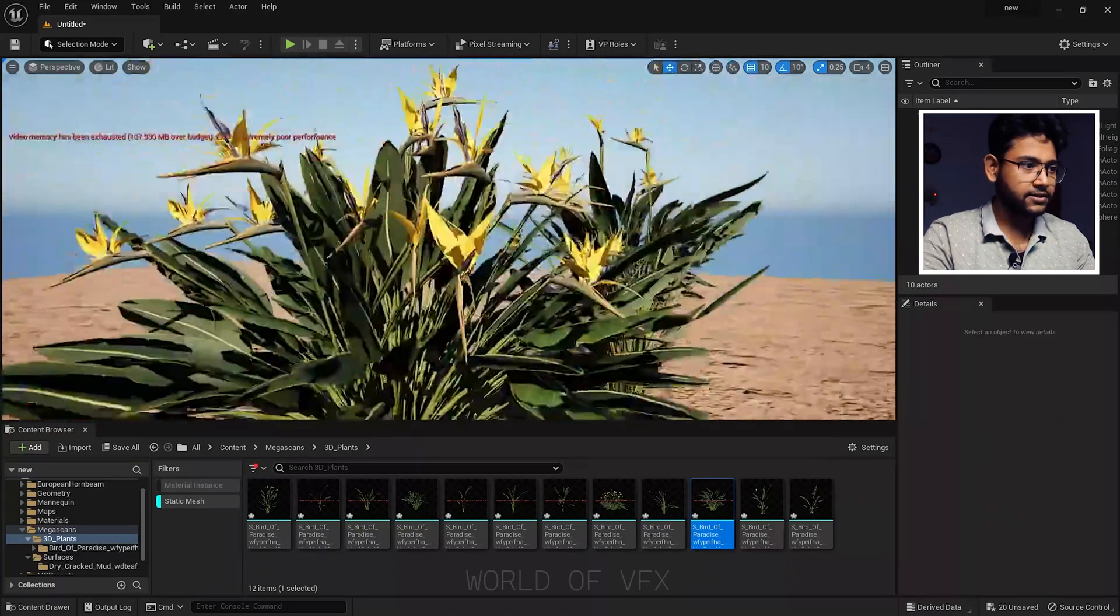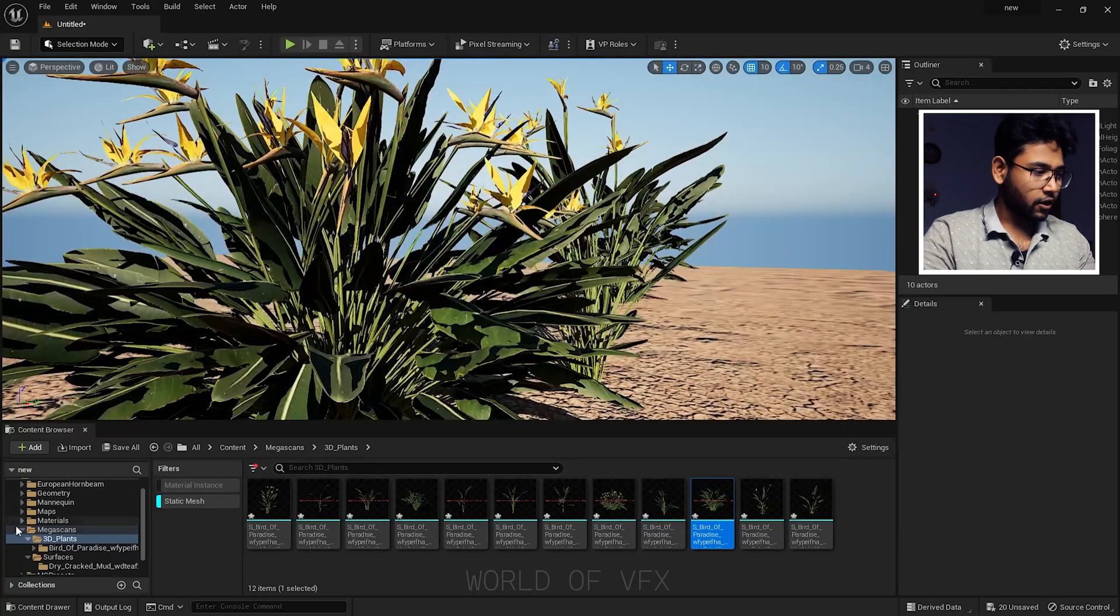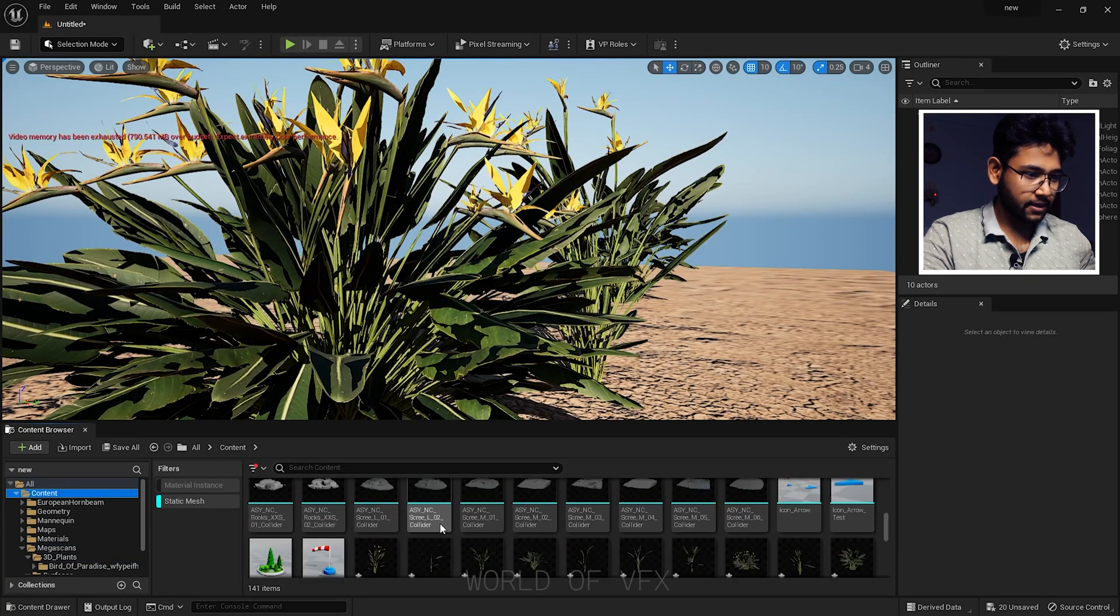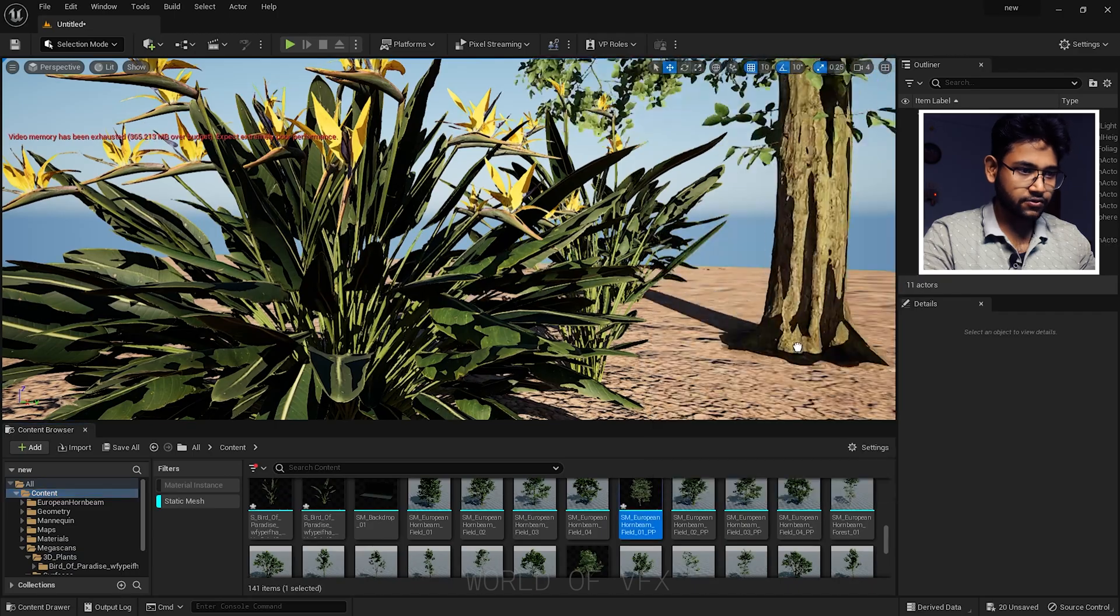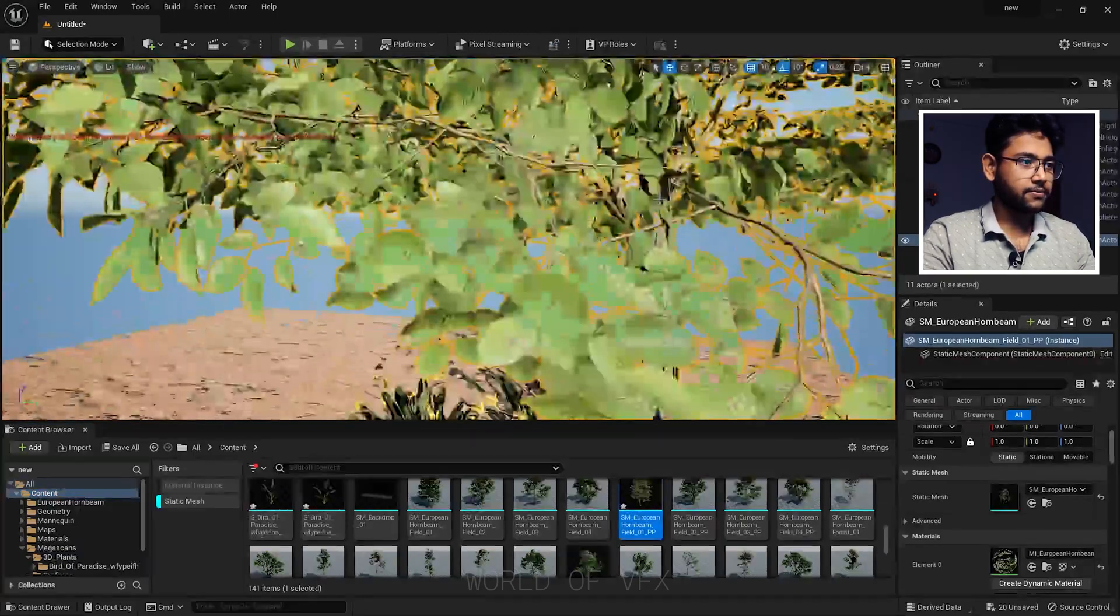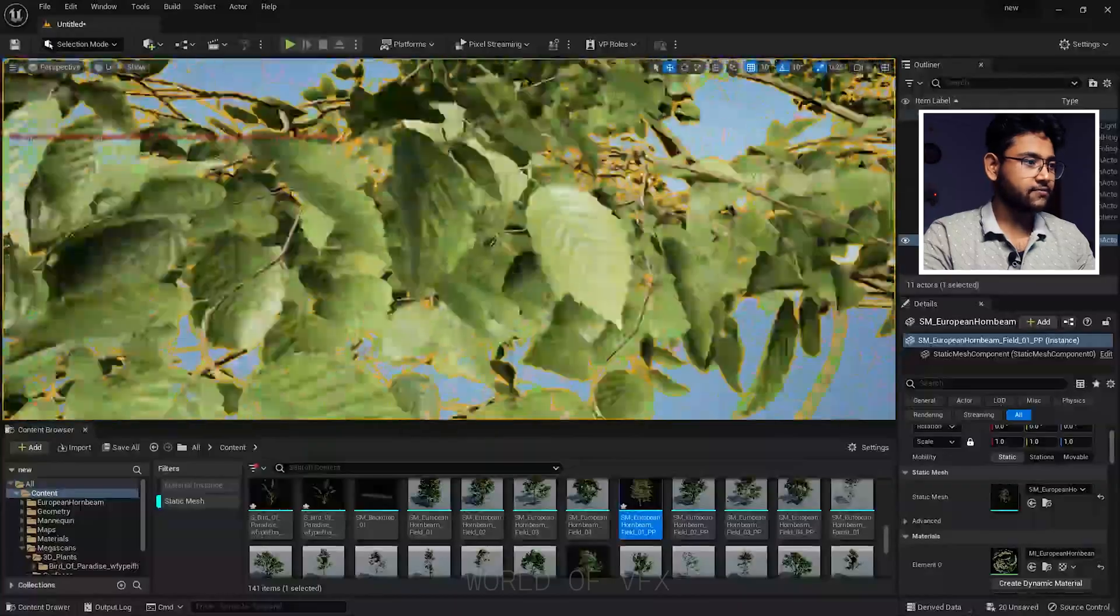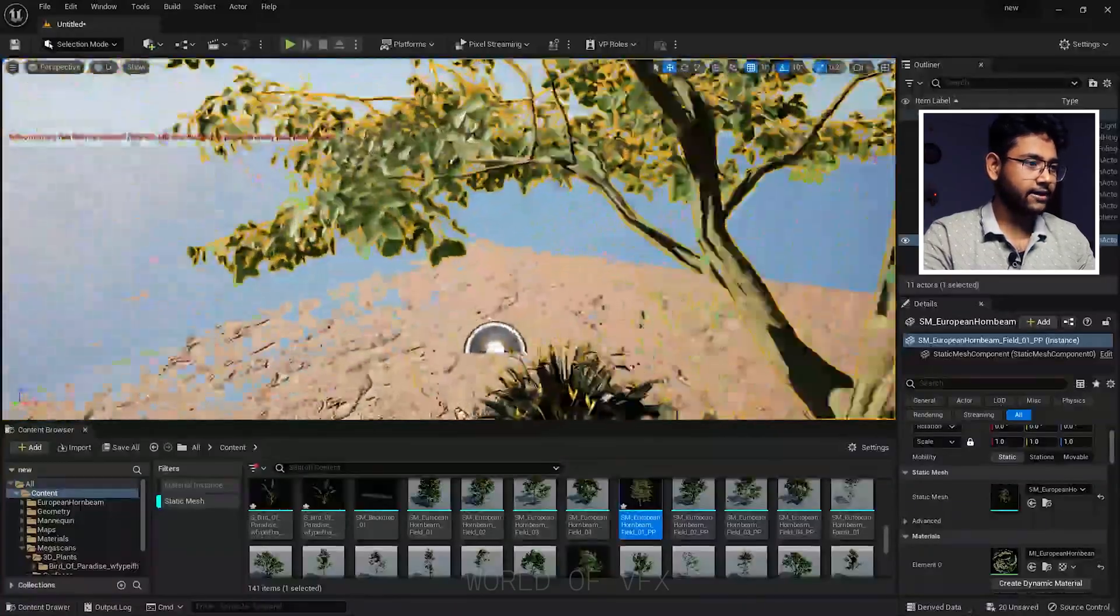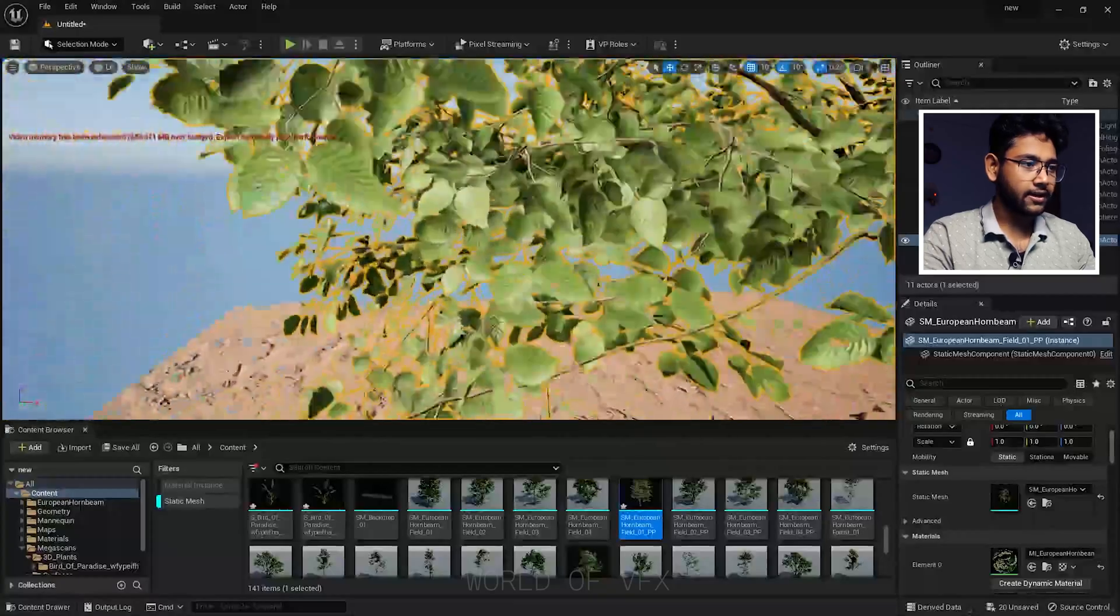I have so many other tree content here, so I'm just showing you how you can use this tree. Simply drag and drop and just go to your specific direction, just like this.